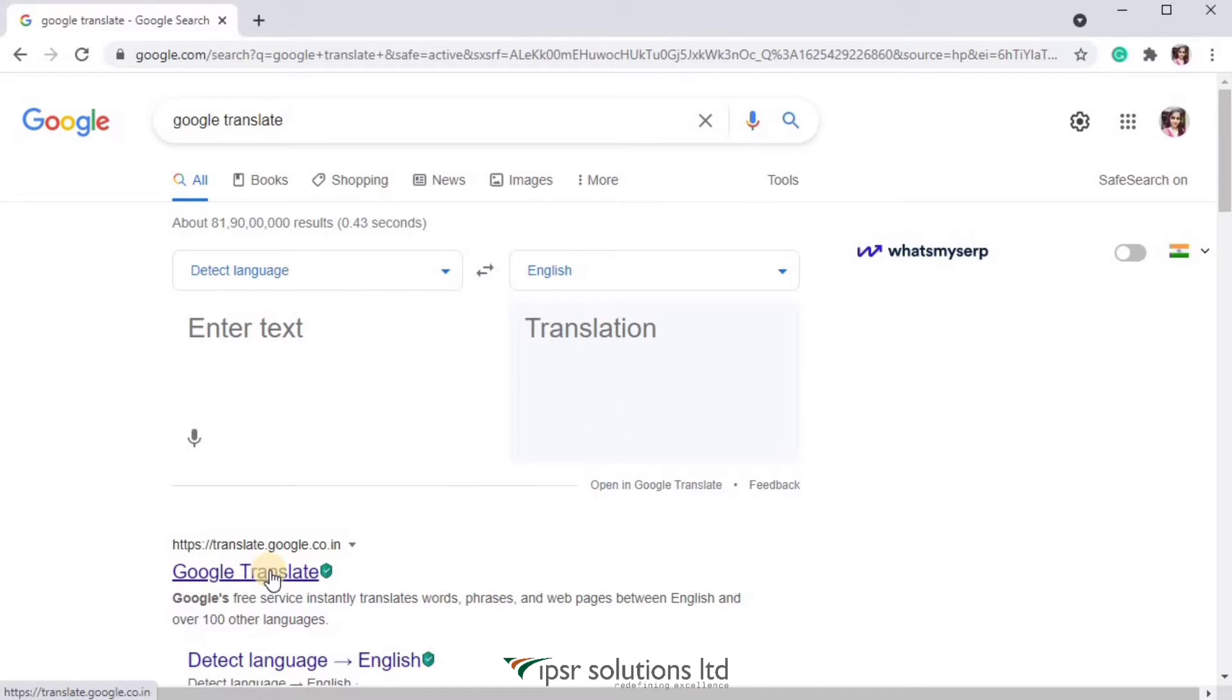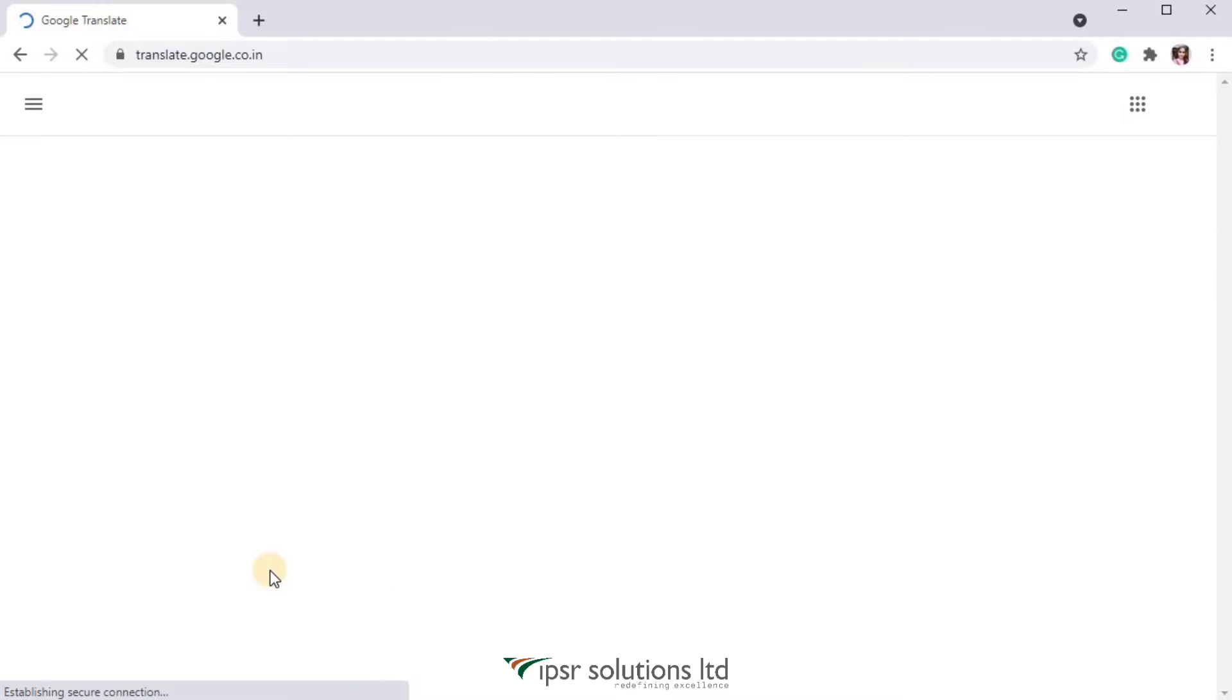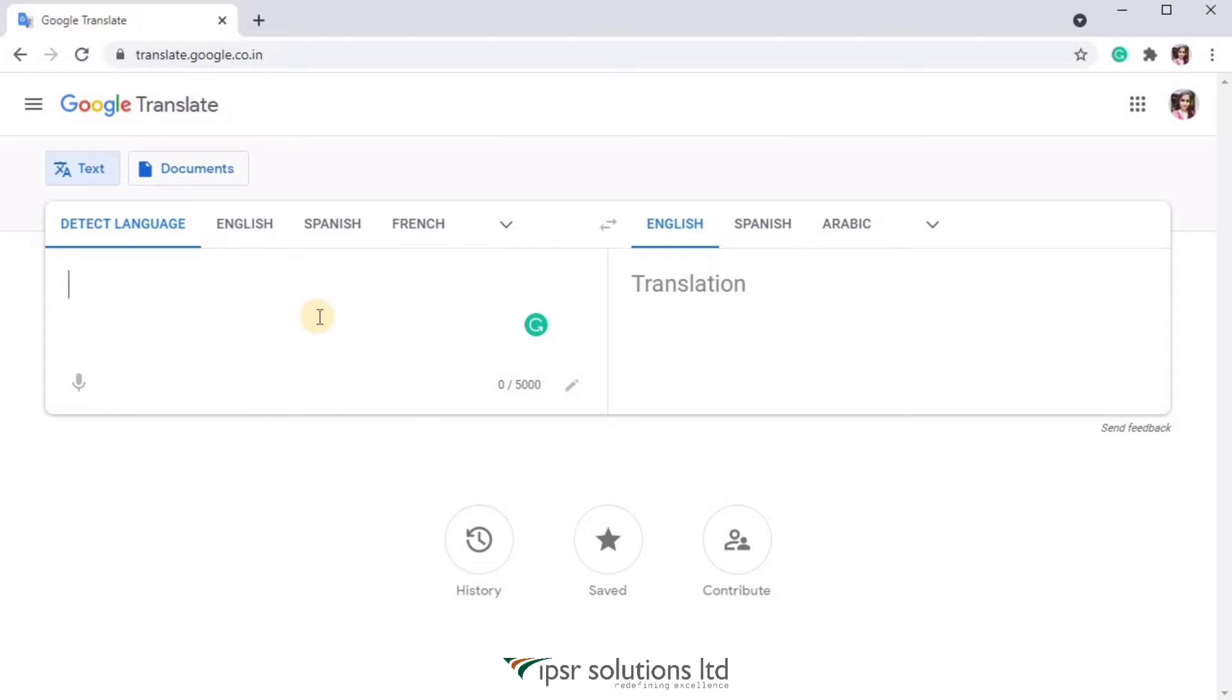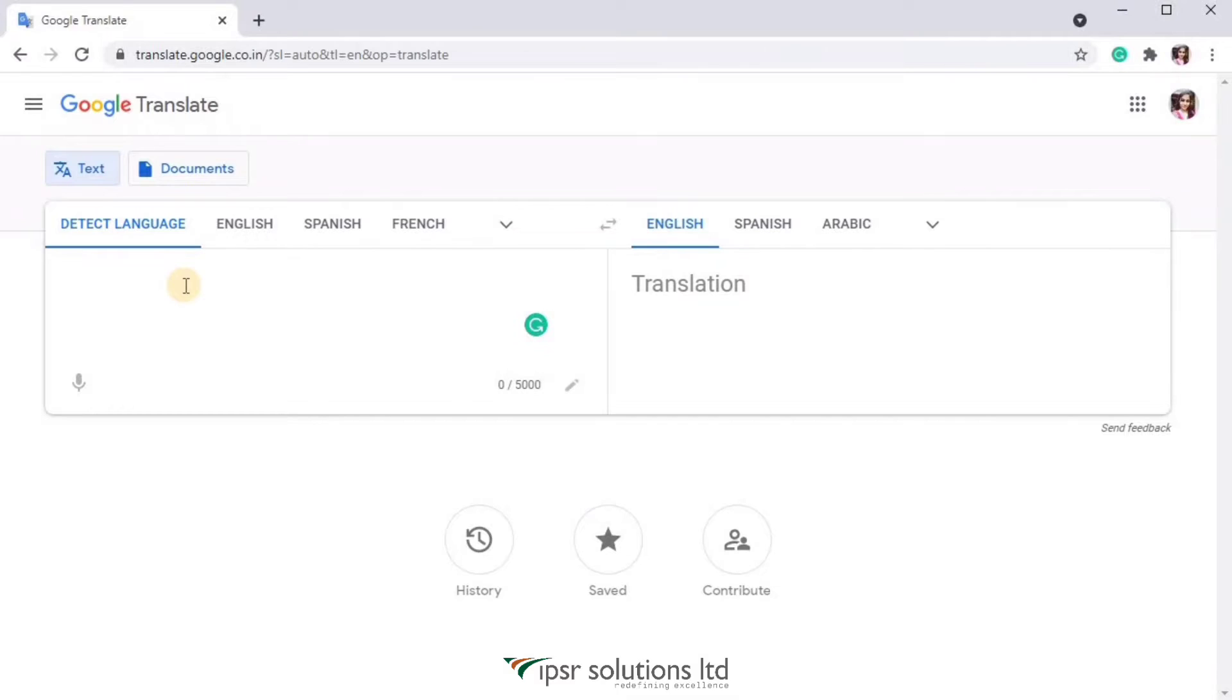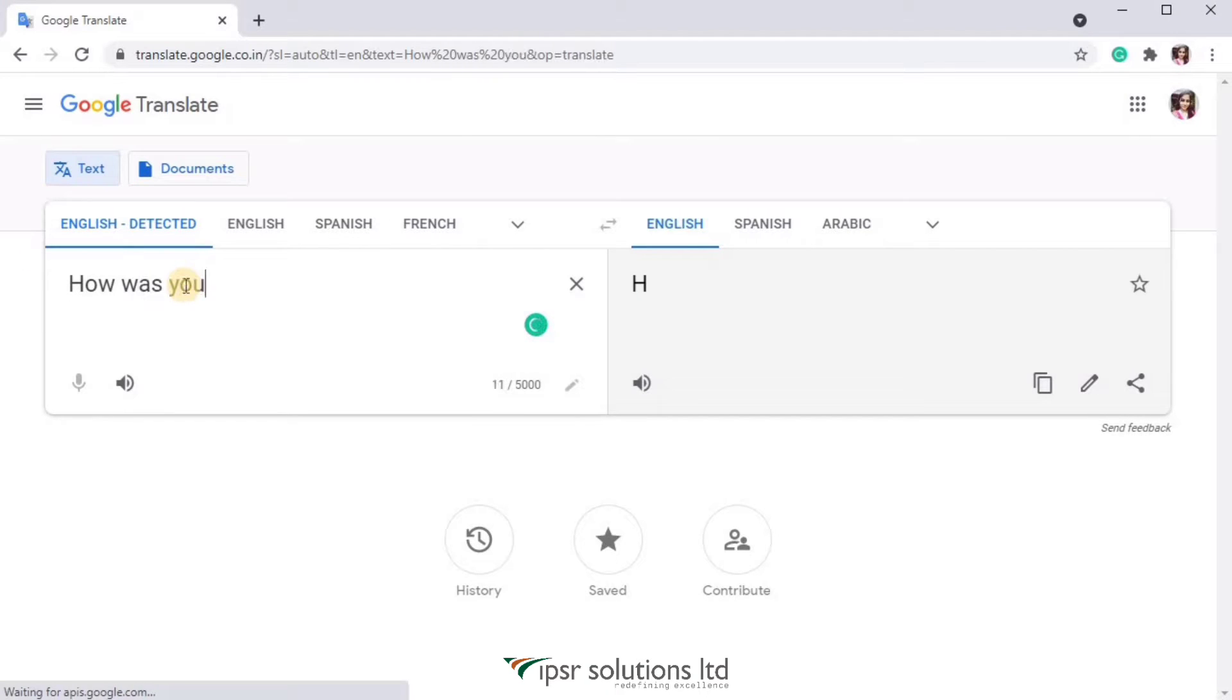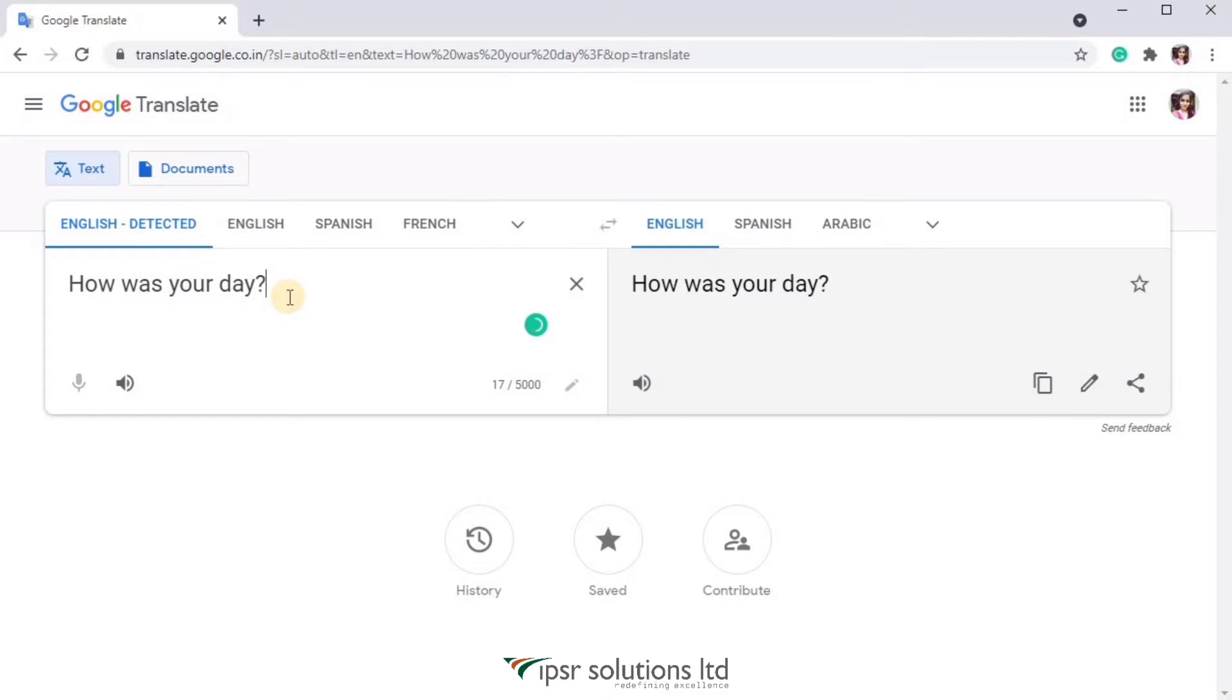I have opened Google Translate and here you can see two boxes, one on the right and one on the left. The left side box is to input text and the right side box is to get the translated version of the input. The left side text box is set to detect language, which means whatever language we type in here it will automatically detect. So I'm just typing 'how was your day' and it automatically detected as English.